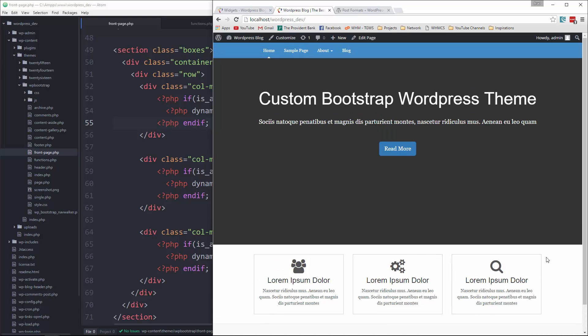In the next video, which will probably be the last video, I'm going to show you how we can implement the theme customizer so that we can edit this stuff from the backend.